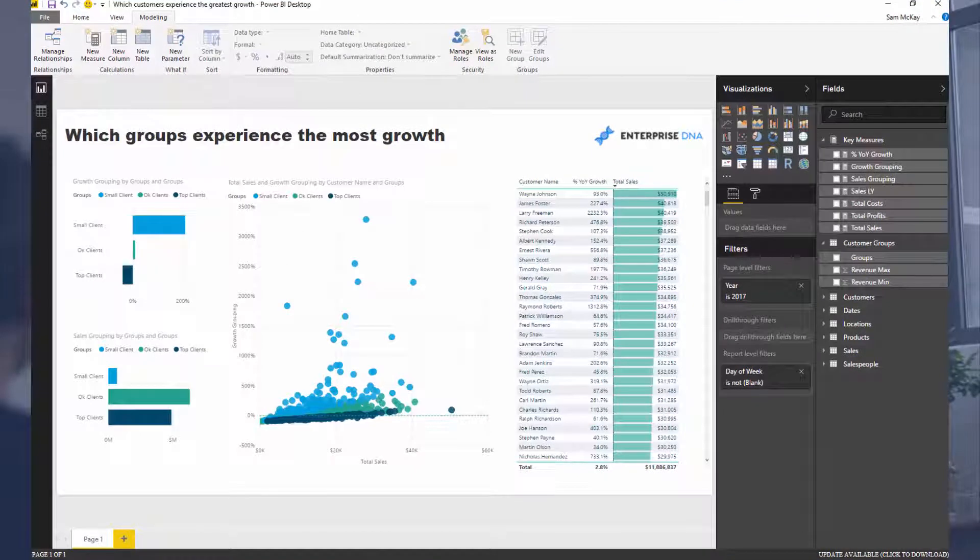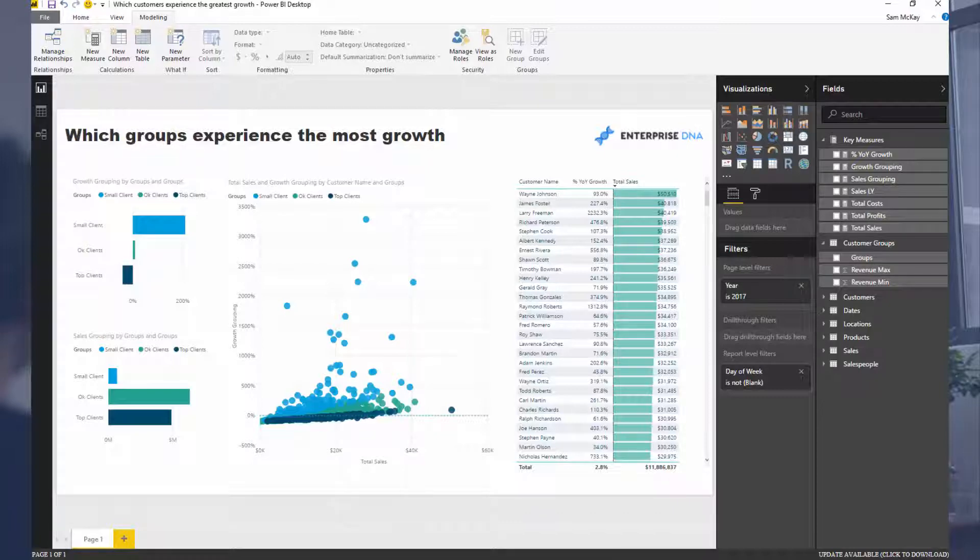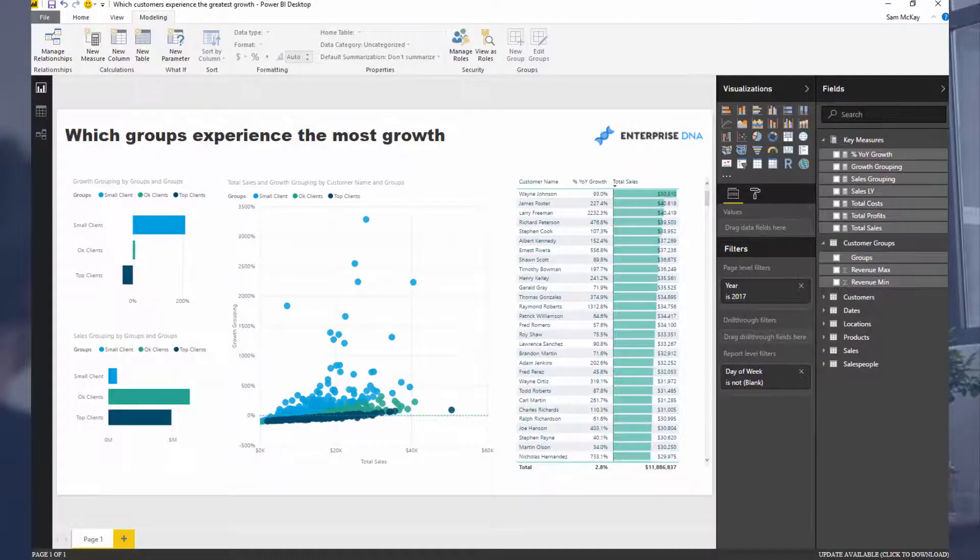This combines many DAX techniques, Power BI techniques, and modeling techniques to extract really interesting insight that could prove very actionable or valuable within your organization. What I've chosen to dive into today is customer grouping.